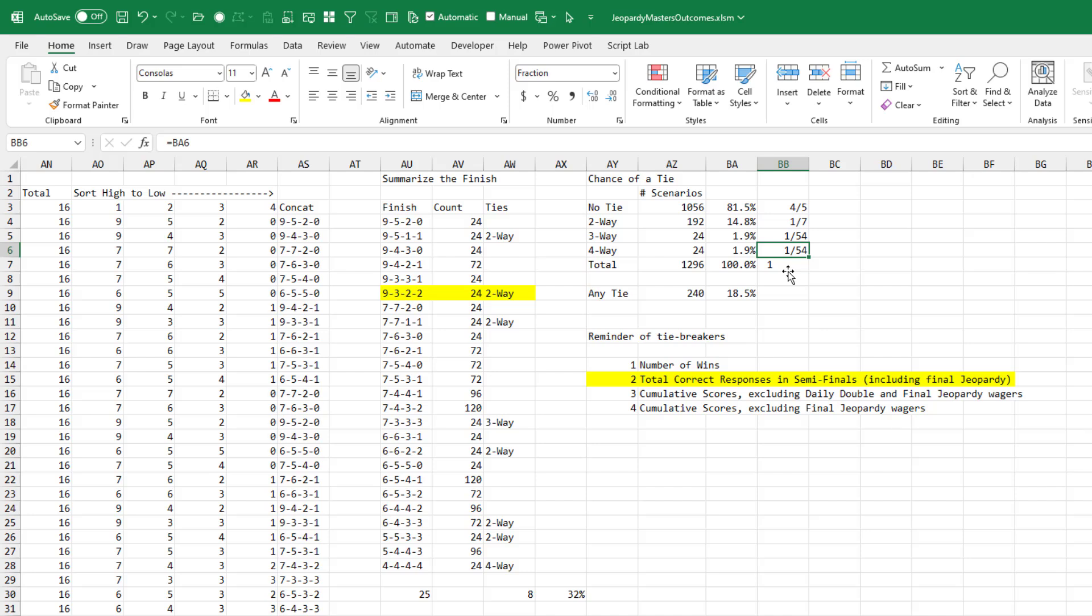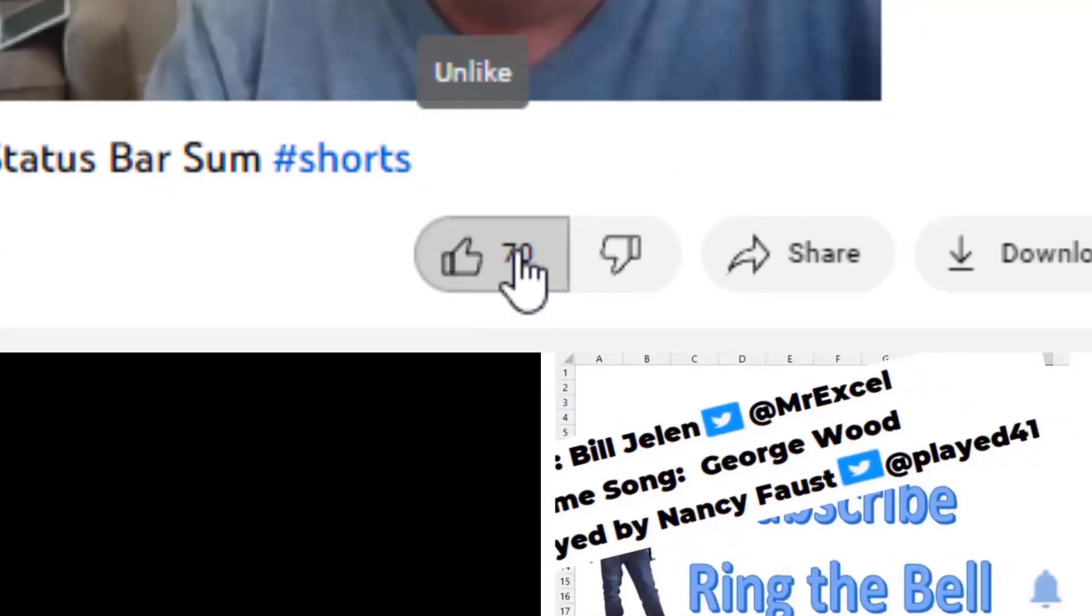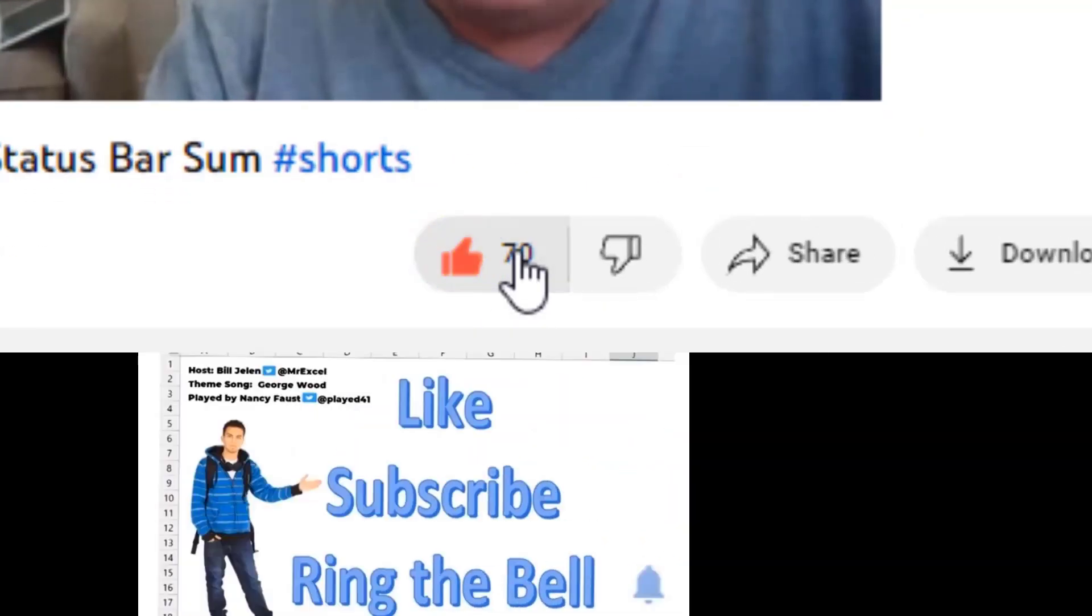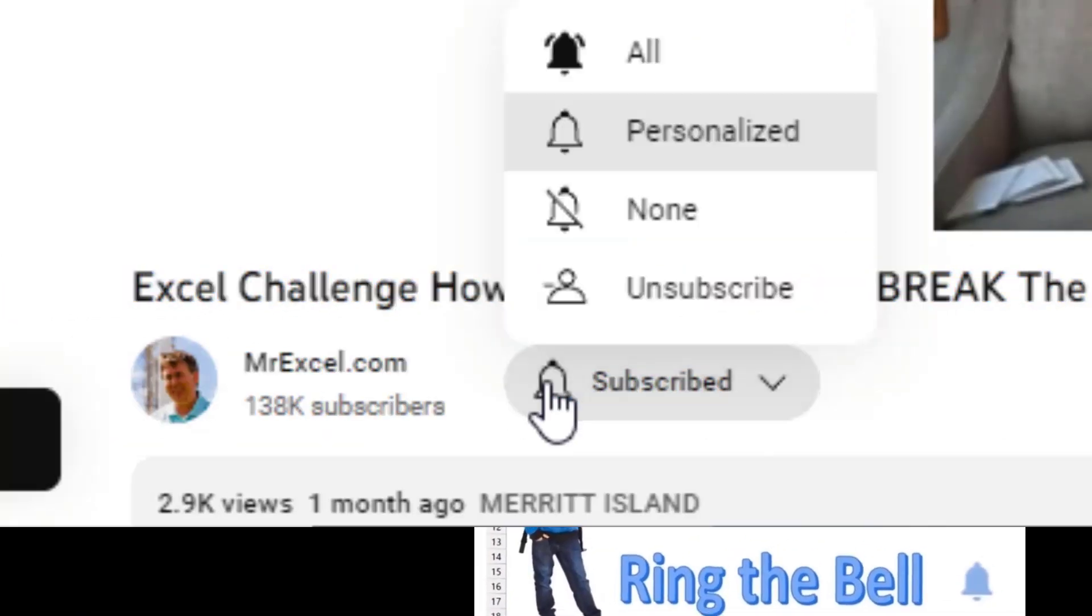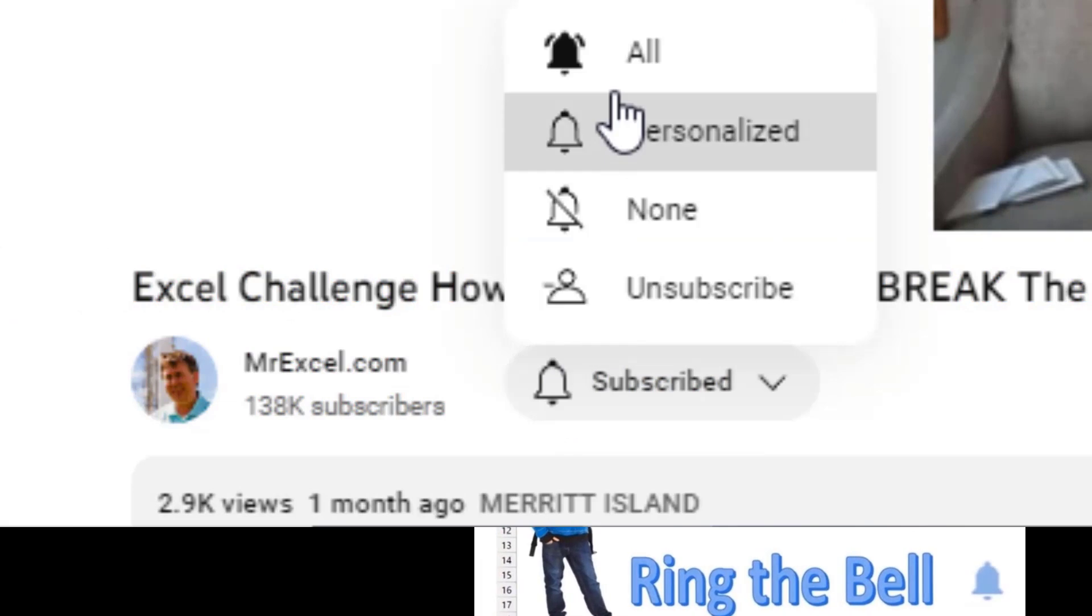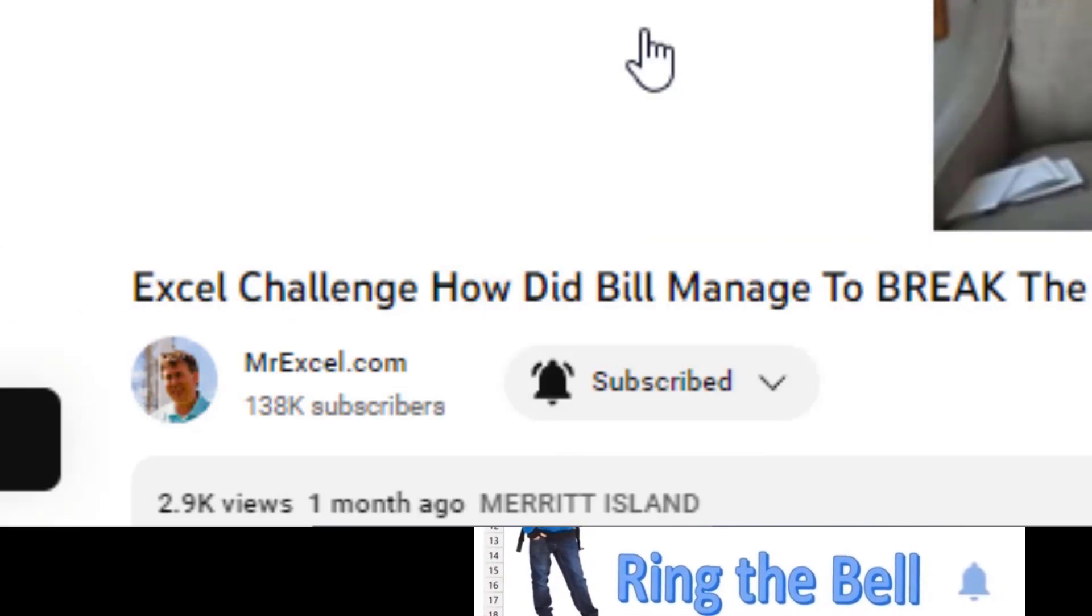So there you go. The Excel behind figuring out that we basically had almost a 20% chance that we were going to end up in a tie. And rather than advancing on the merits of the points, I had to go into these tiebreakers. All right, there you go. Hey, I want to thank you for stopping by. We'll see you next time for another netcast from MrExcel. If you like these videos, please down below like, subscribe, and ring the bell. Feel free to post any questions or comments down in the comments below.